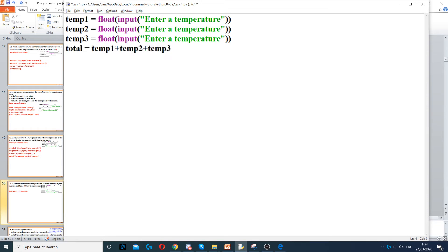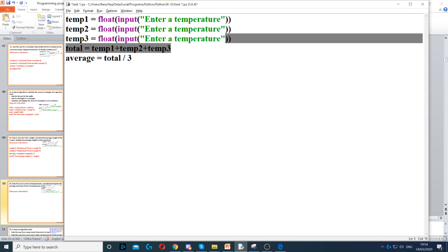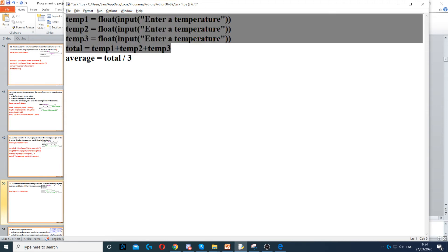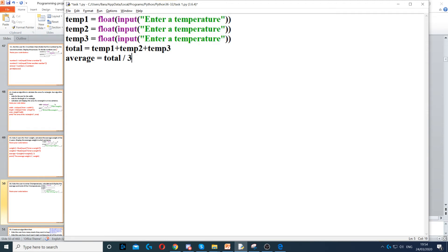Now we need to calculate the average. So to calculate the average we need to create a variable, and then to calculate the average we need to divide the total by three, because we've got three different temperatures. Now this will give us the average.